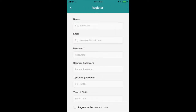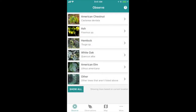On the main screen you will see a list of different trees to choose from. The trees profiled here are ones that our partnering scientists are currently researching. There's also an Other option where you can observe information about other tree species for your own purposes.